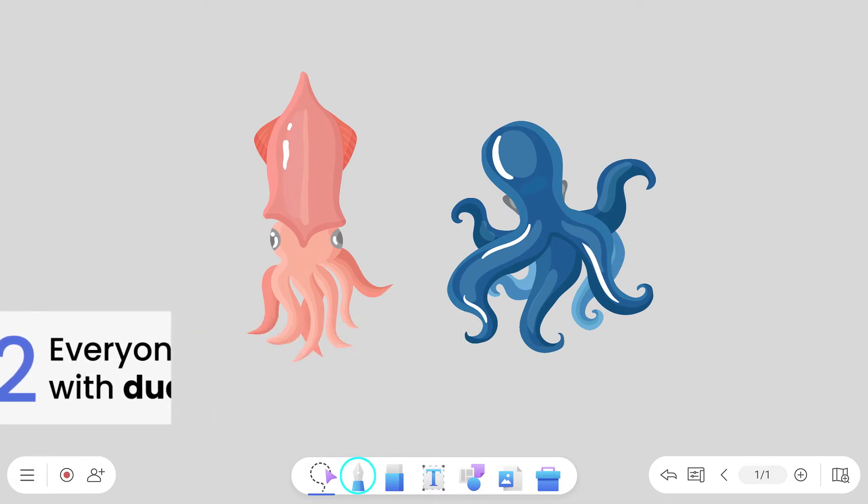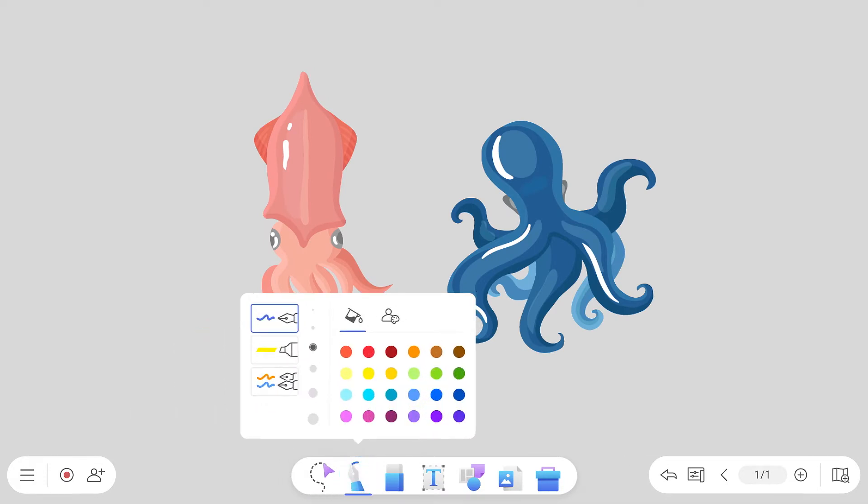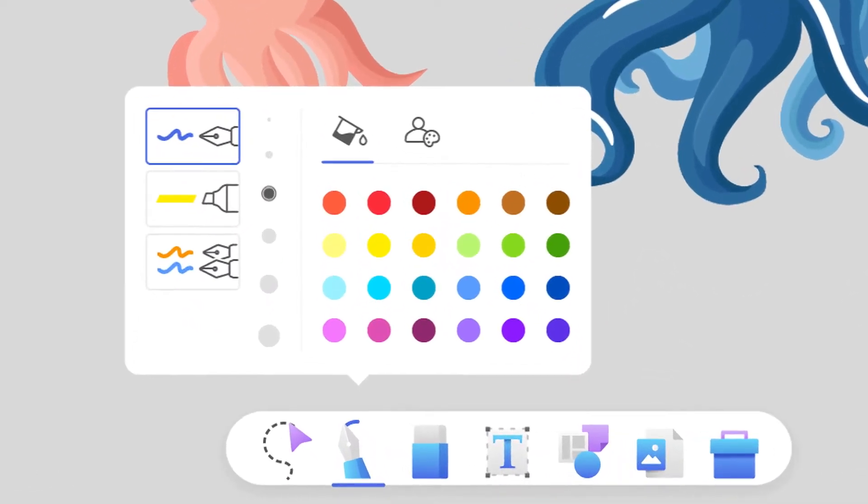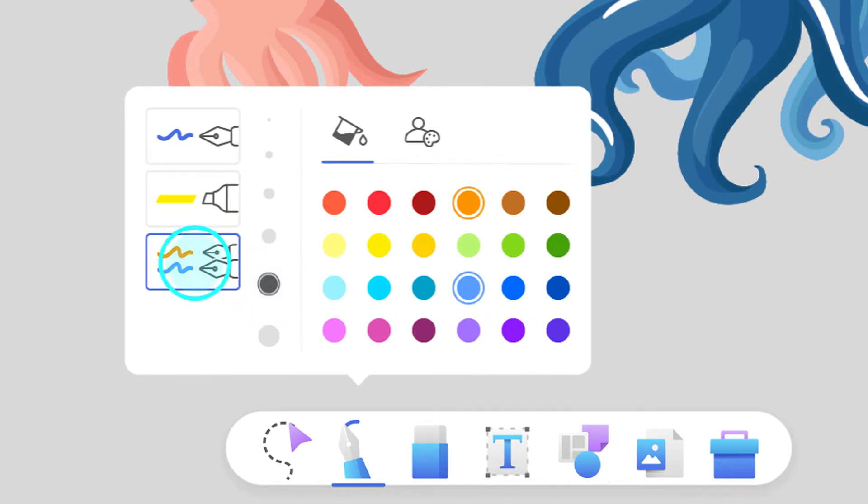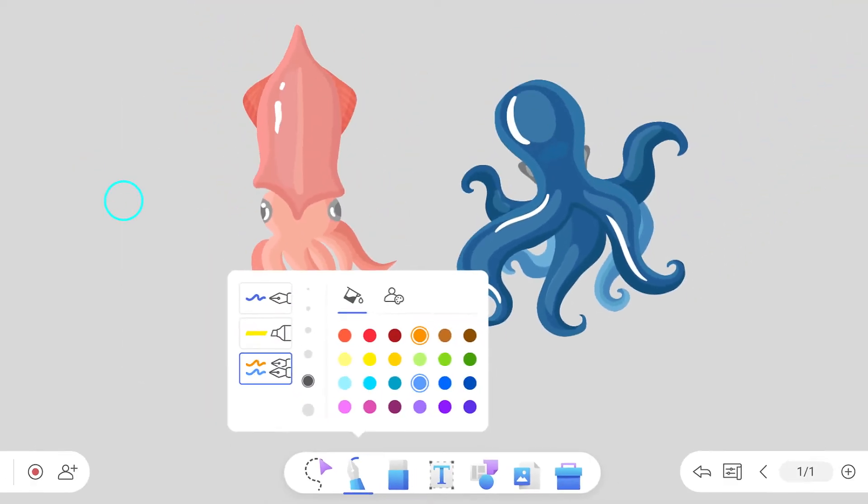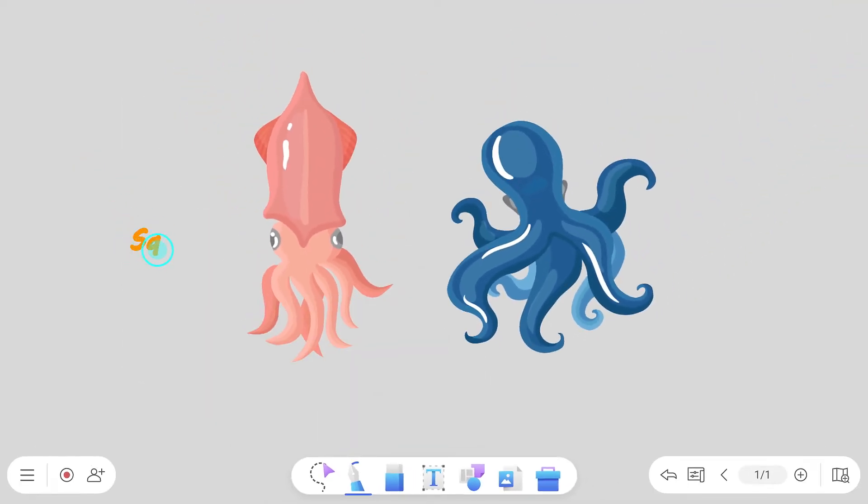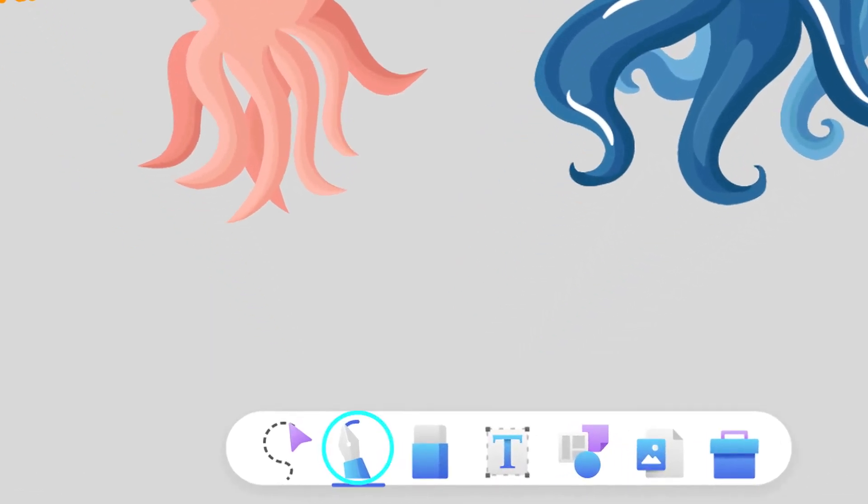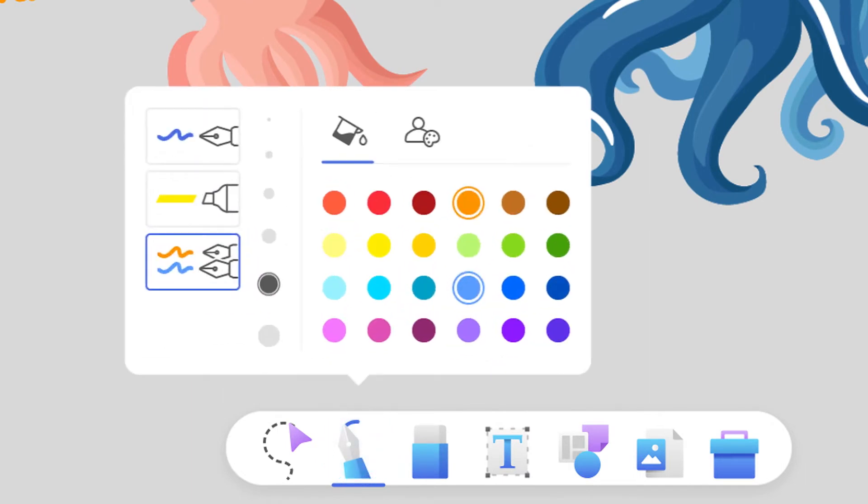The BenQ board pens come with two different tips, thick and thin. Through the Dual Pens mode, you can assign different colors to each one, making it easy to identify who's writing what. To do this, tap the Pen tool, Dual Pens mode, and then select the color for each tip.